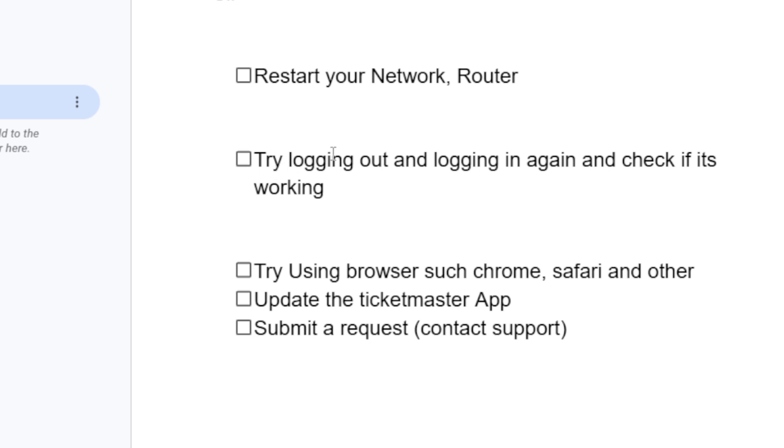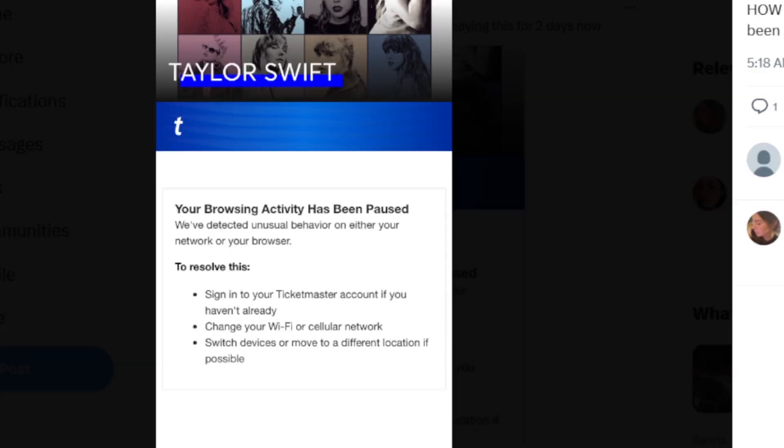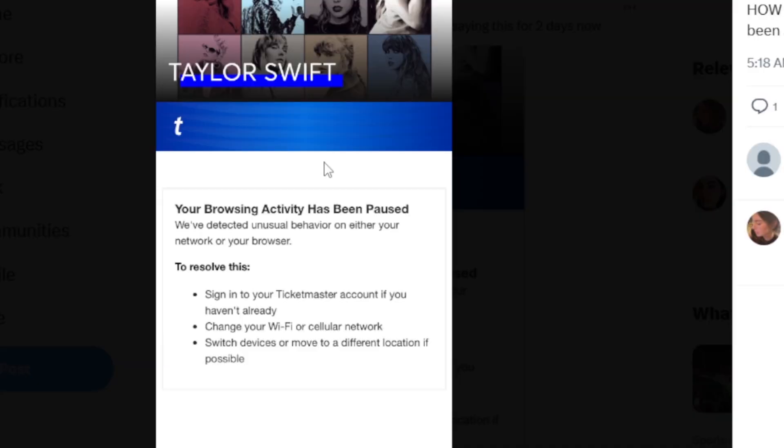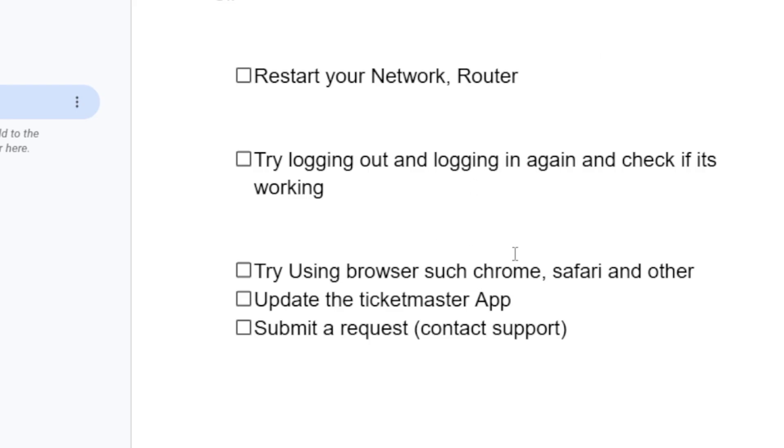You can also try using a browser. If you get this error message on the Ticketmaster app, try using a browser such as Chrome, Safari or any other browser. If you're facing this on a browser, you can switch to the app or try another browser to see if it can help you fix this issue.